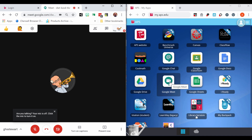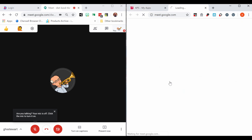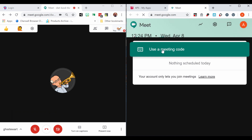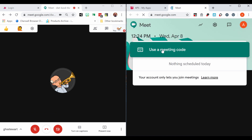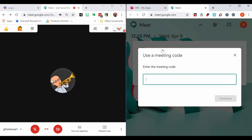Students can always use the Google Meet shortcut found within my.aps.edu. Students will use the nickname you created.